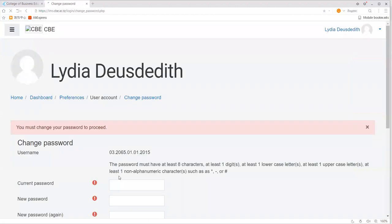After successful login, you will be forced to change your password instantly and required to put a complex password. As you can see here, you must change your password to proceed.